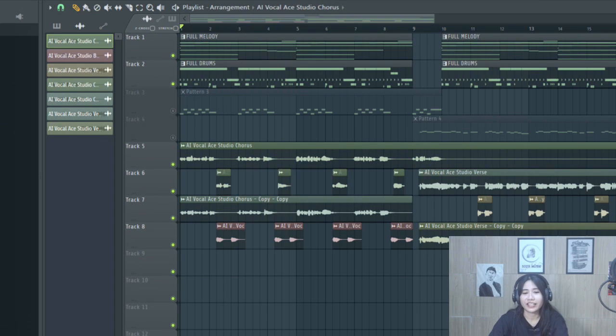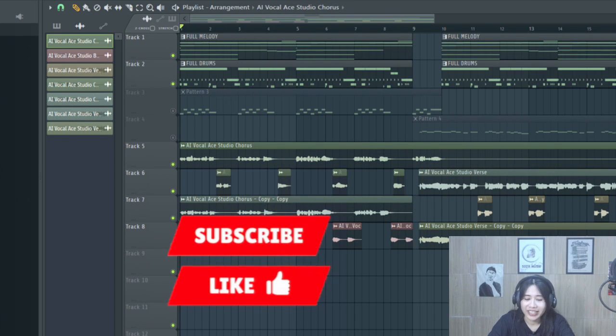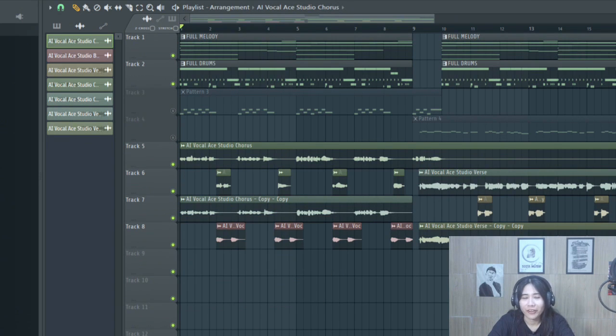And that's it. Ace Studio makes it super easy to create vocals. And it sounds really good with the beat. Let's try Ace Studio.